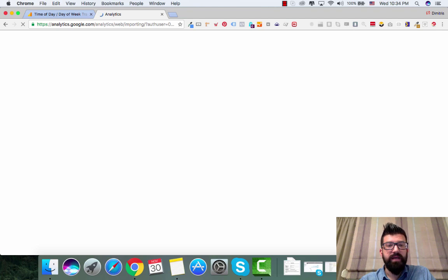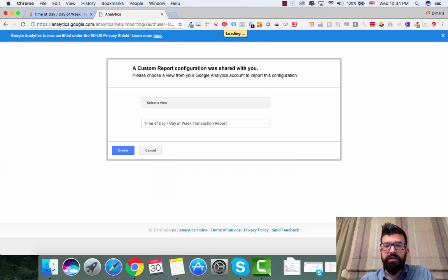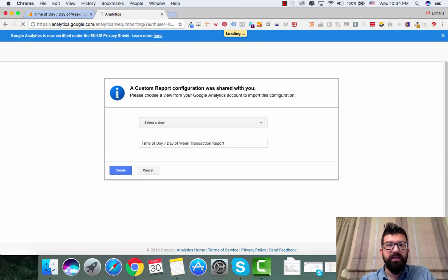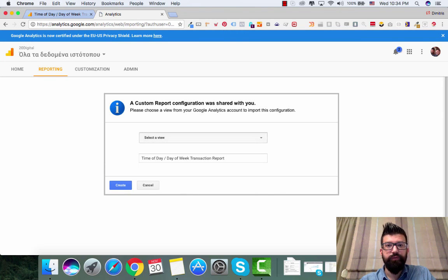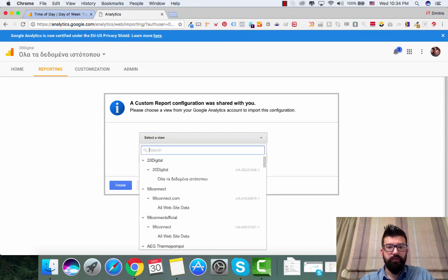So when you open it up, you will see that the report will say Selective View. So you will have here Selective View.